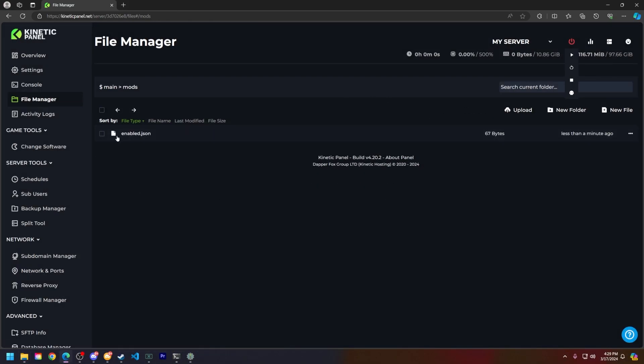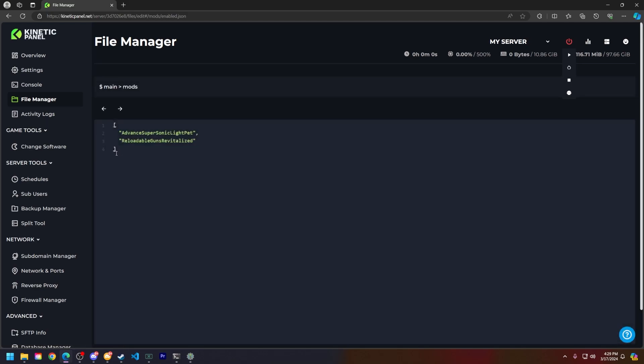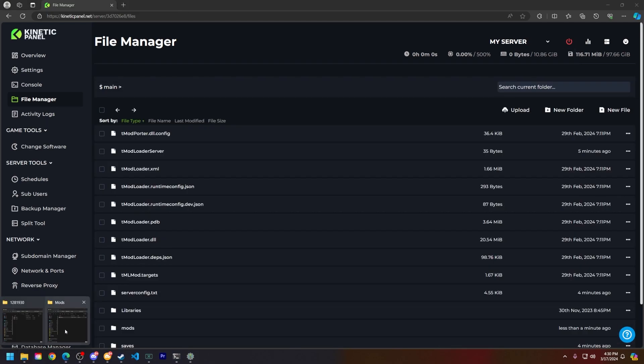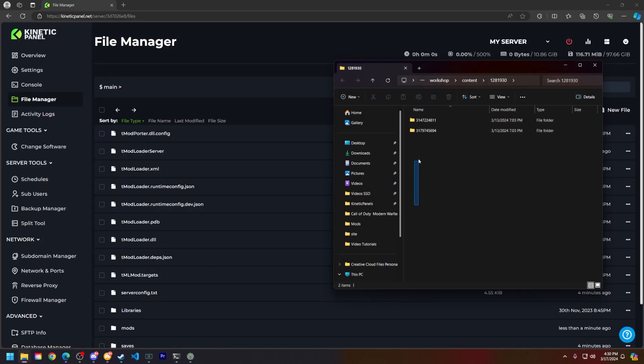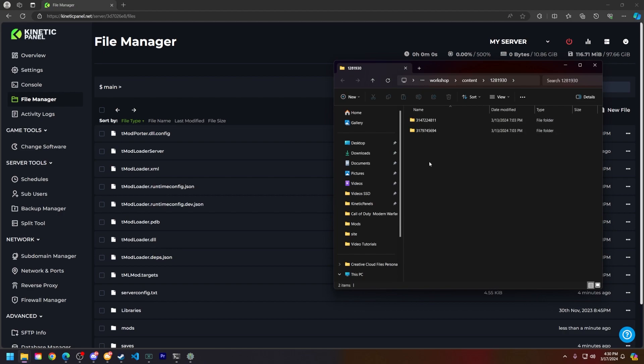Next thing you're going to want to do is get that other folder that has your mods inside of it. Make sure these are the same IDs as they would be on the Steam workshop. Just compare the file name to the last extension of the Steam workshop page.